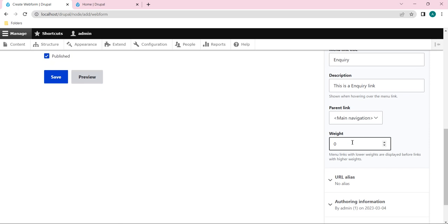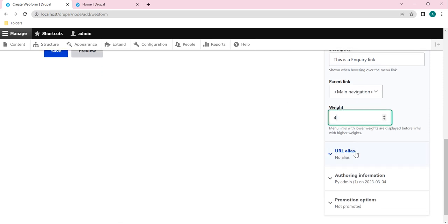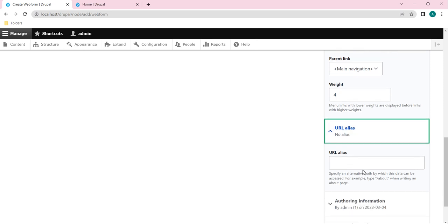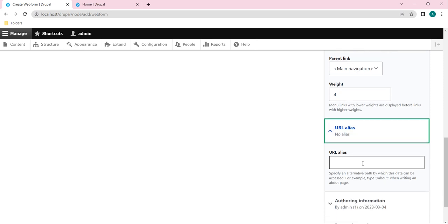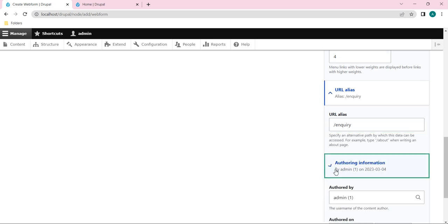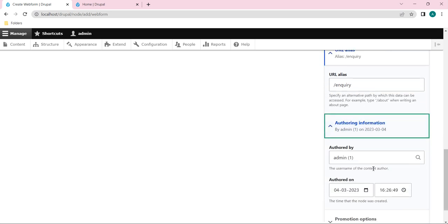And the next is URL alias. So here if we want, instead of node counts we can provide our URL as well, custom URL. I'll give it as slash inquiry. And the next is about the authoring information.